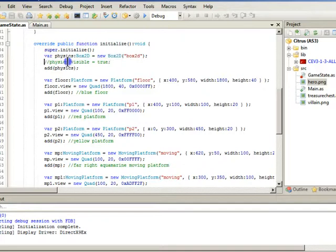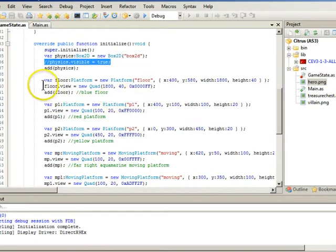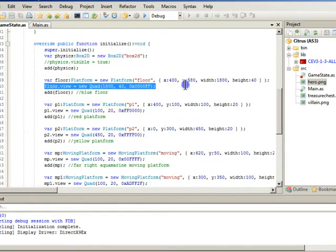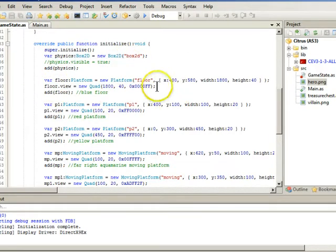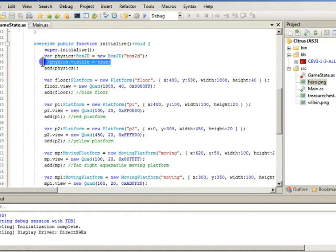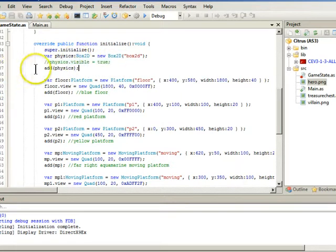And then I have this. This is before I added the quads, which are these. So if you want to test it out before you do the quads, you can do that. You just want to have that instead. Then you add the physics to the stage.